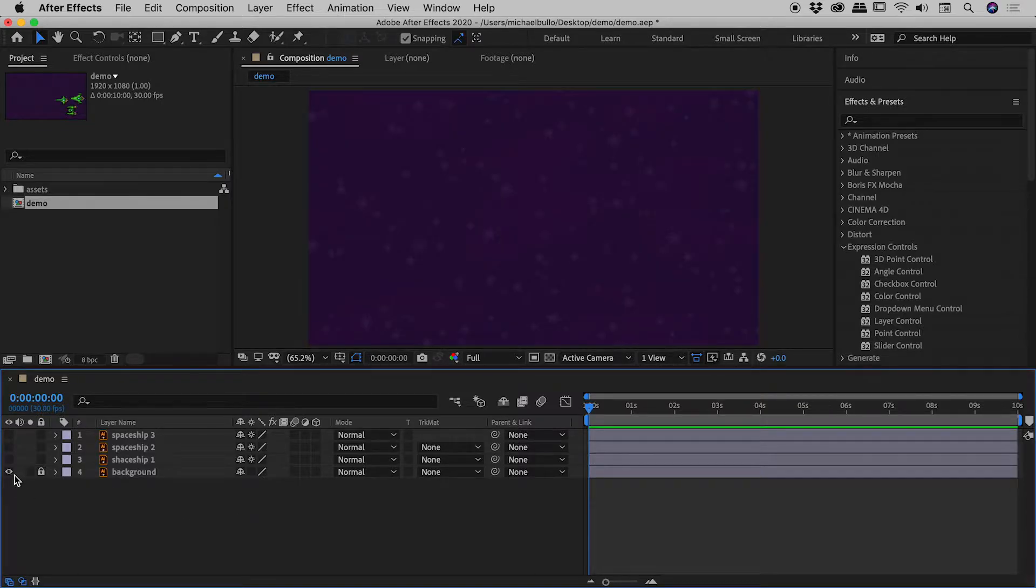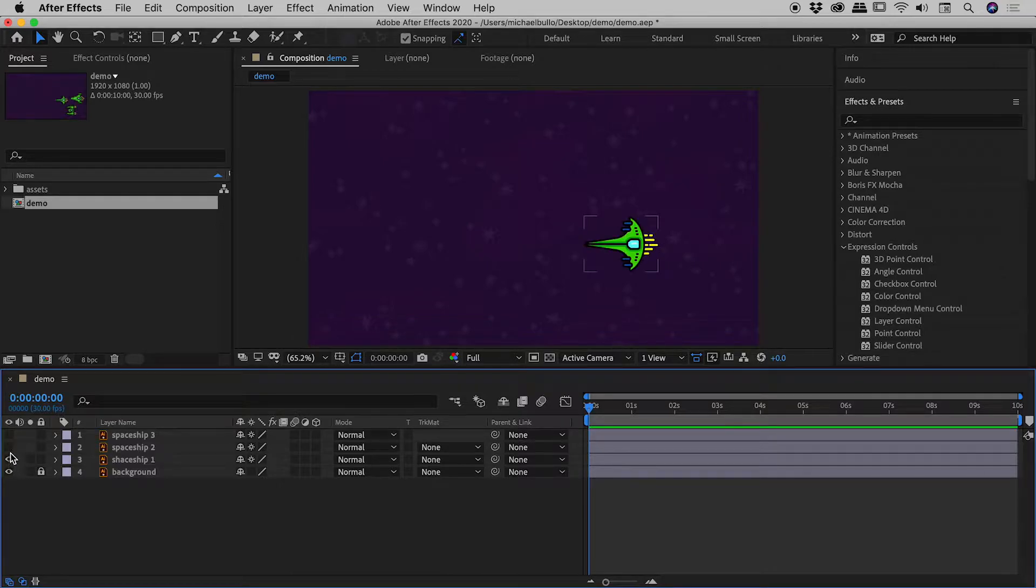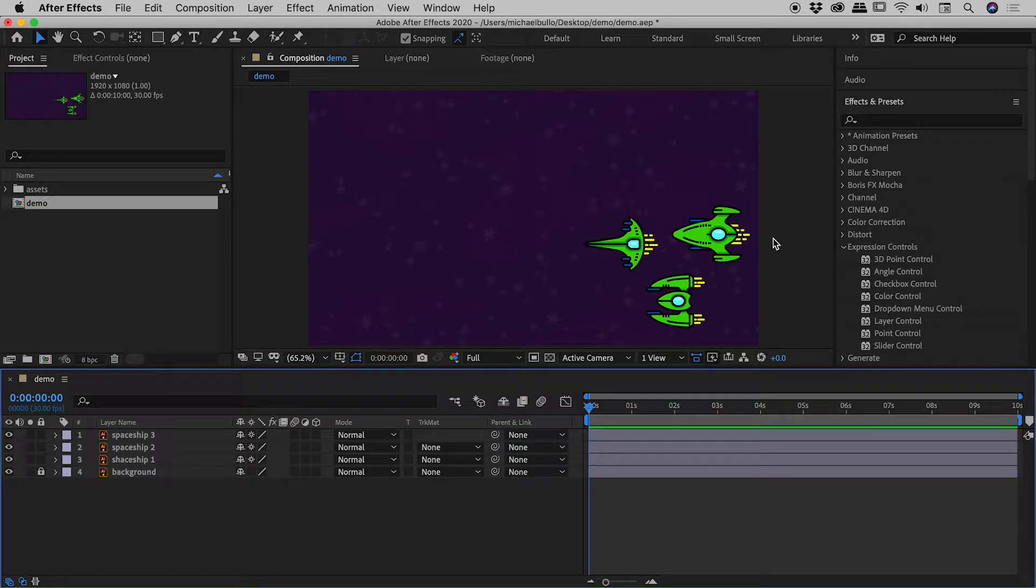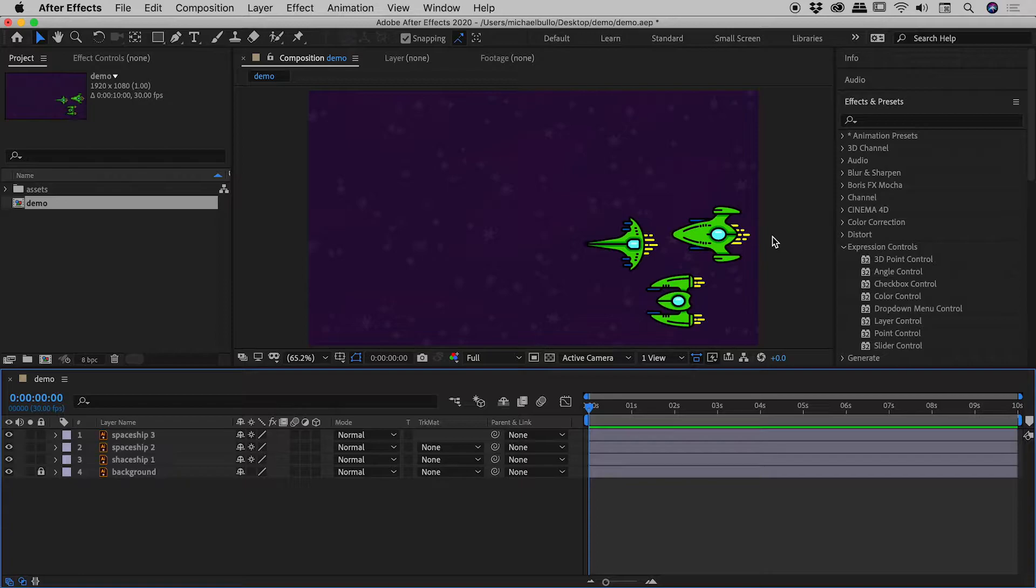So I've got the background layer just here, spaceship one, spaceship two and spaceship three. Now these three ships are all on their own separate layers and I'm thinking I would like them to effectively move as one squadron.